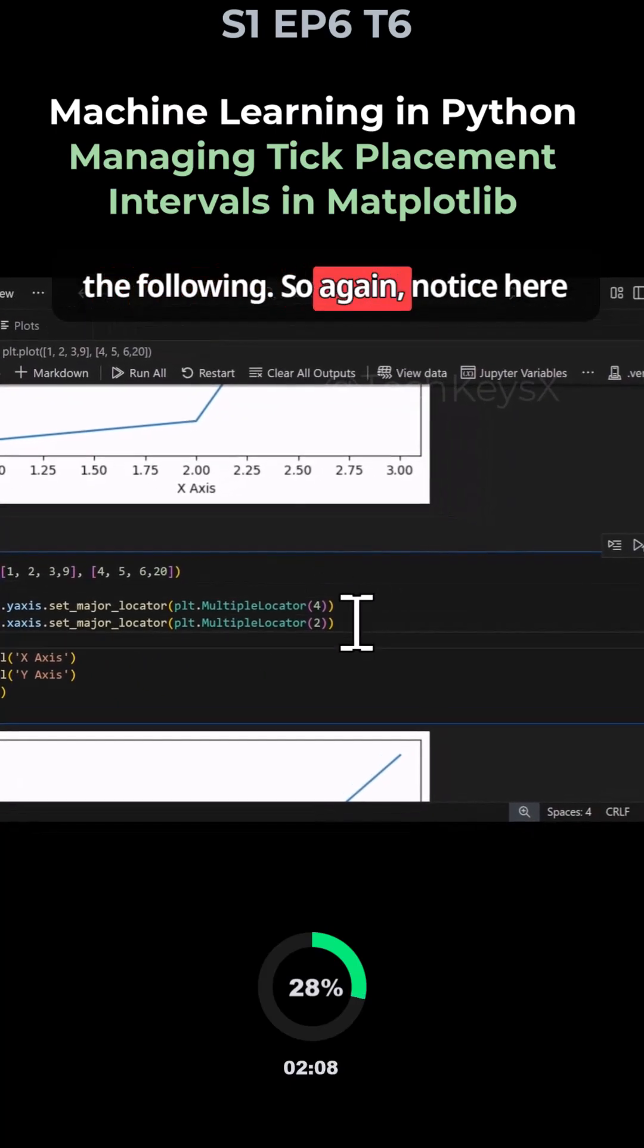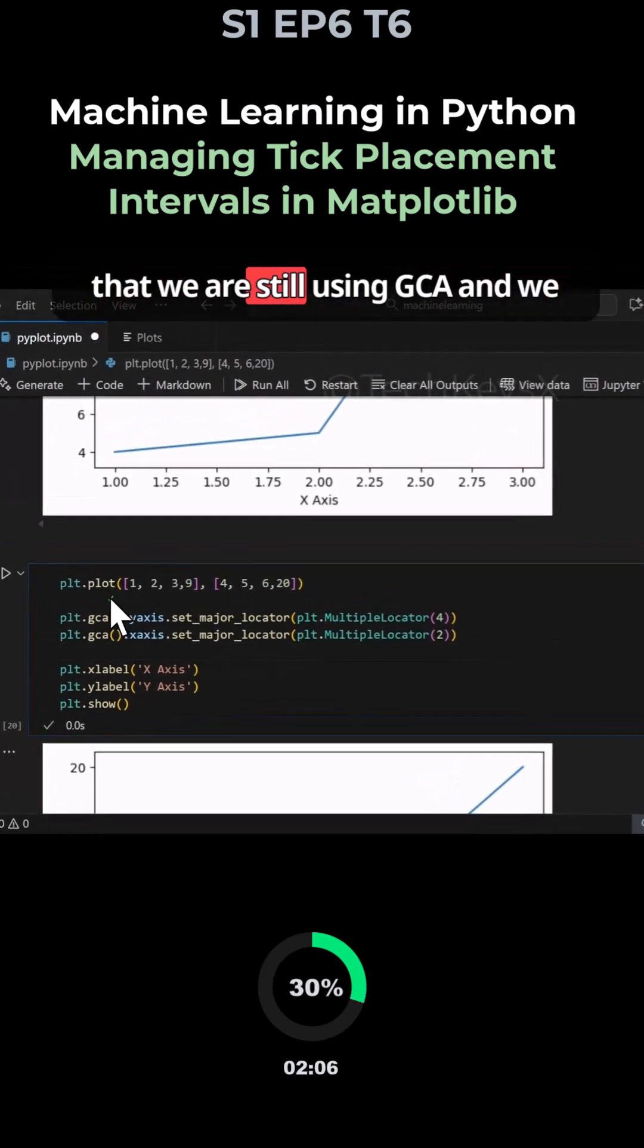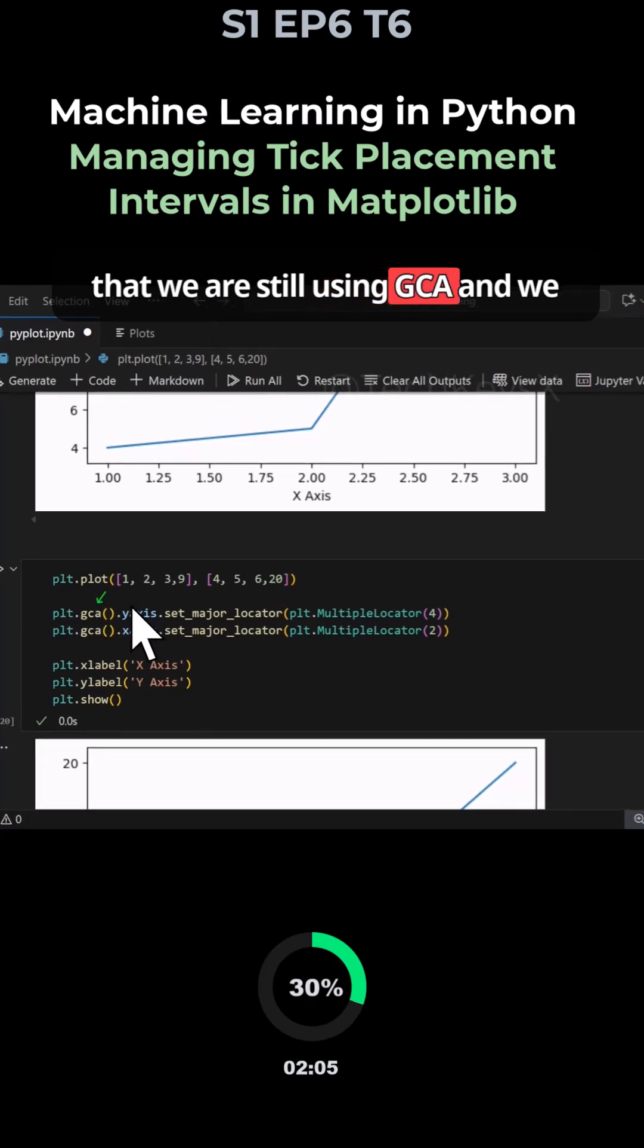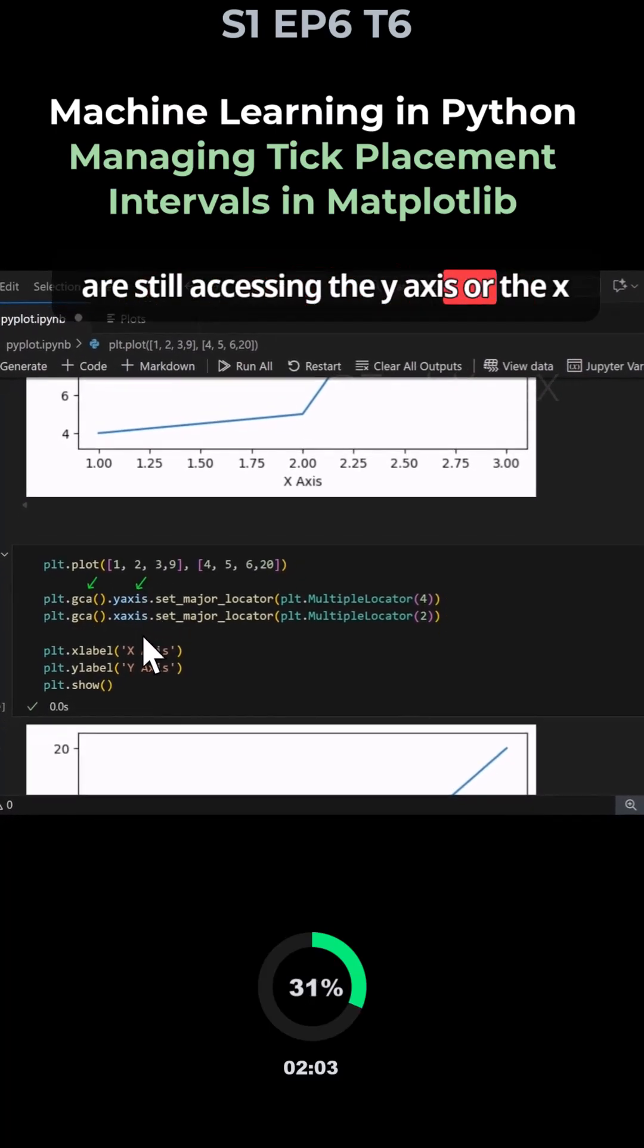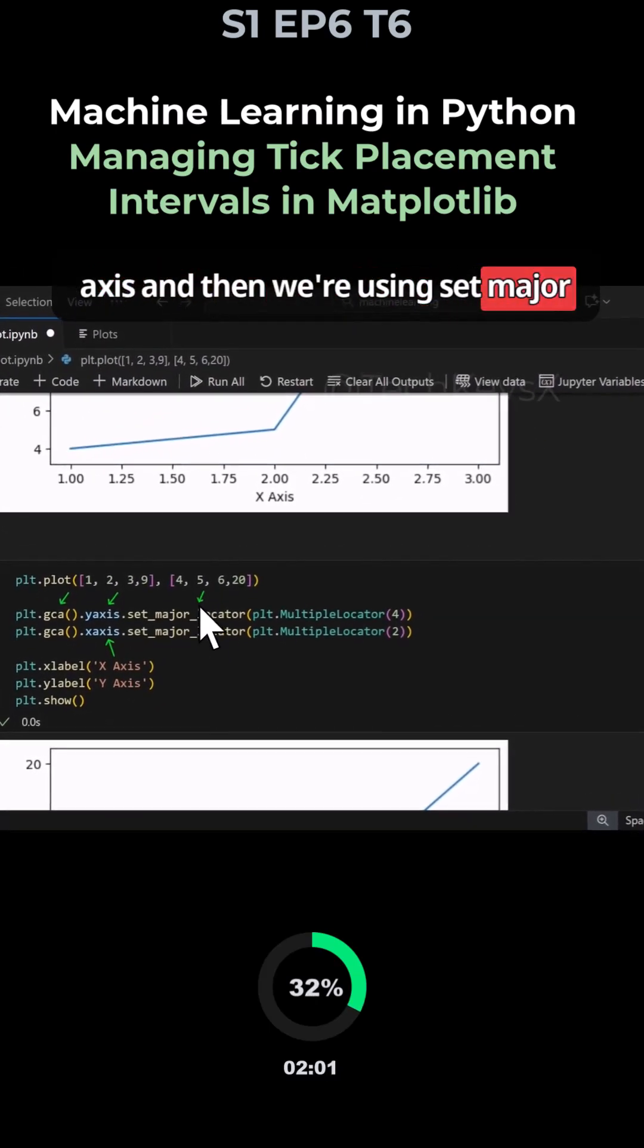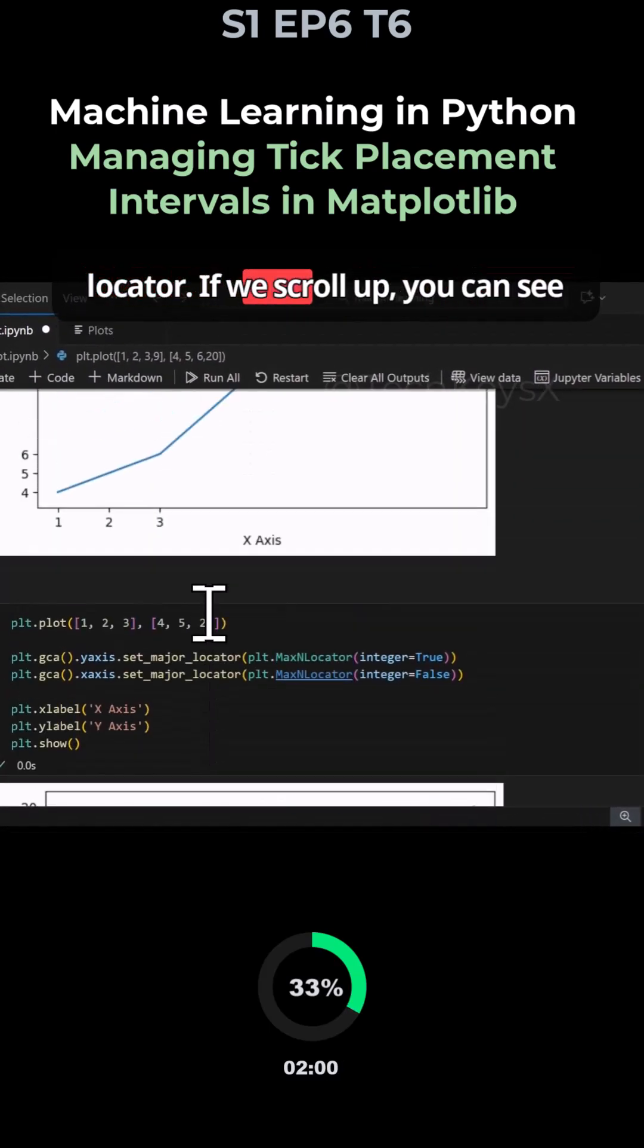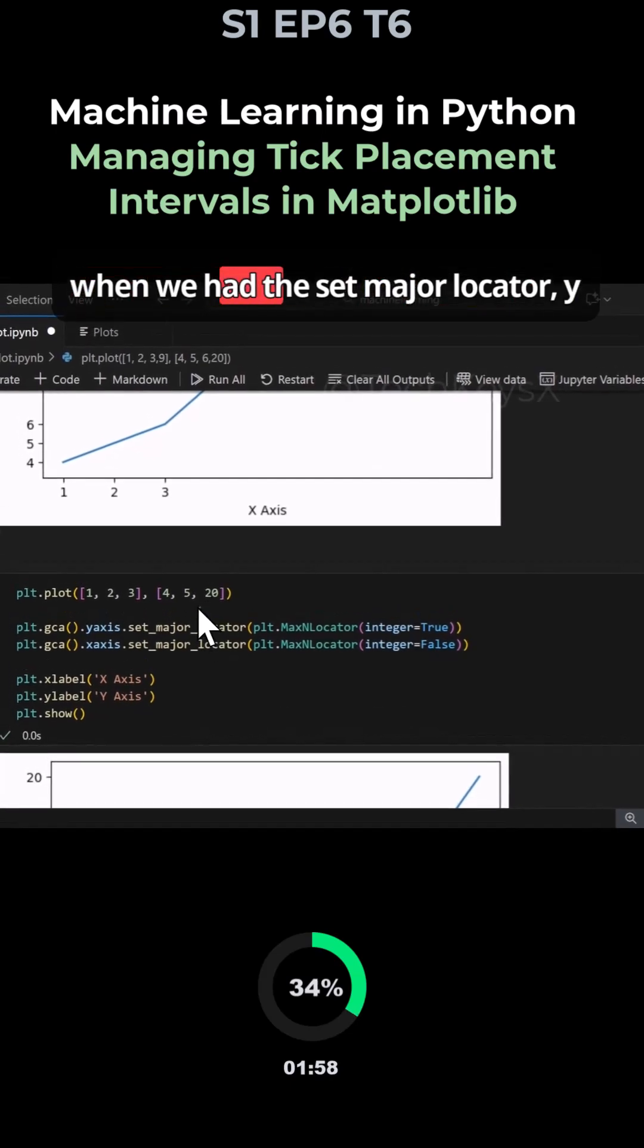Notice that we are still using gca and we are still accessing the y-axis or the x-axis, and then we're using set_major_locator. If we scroll up you can see when we had the set_major_locator y-axis gca, this is pretty much the same.